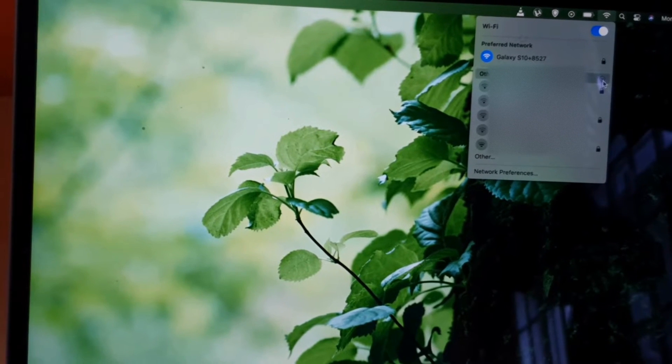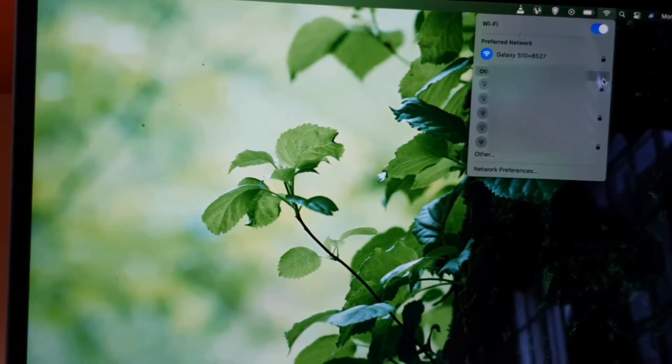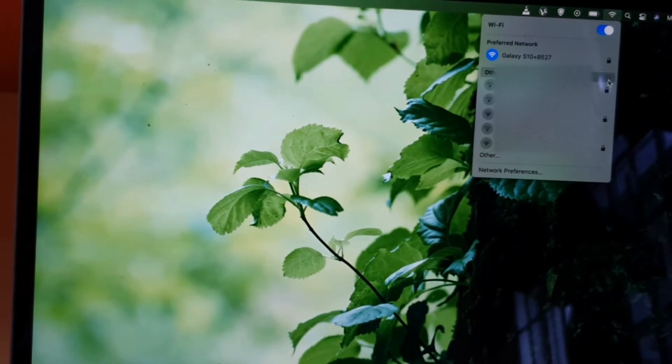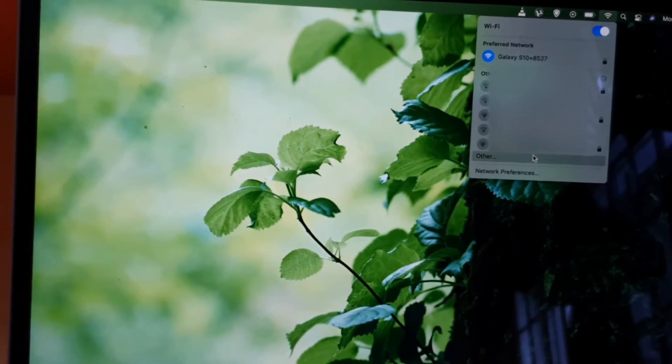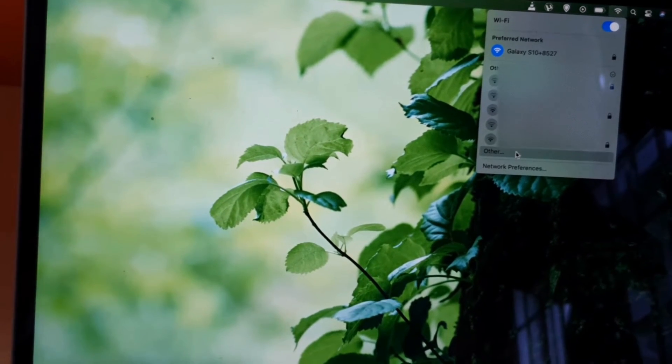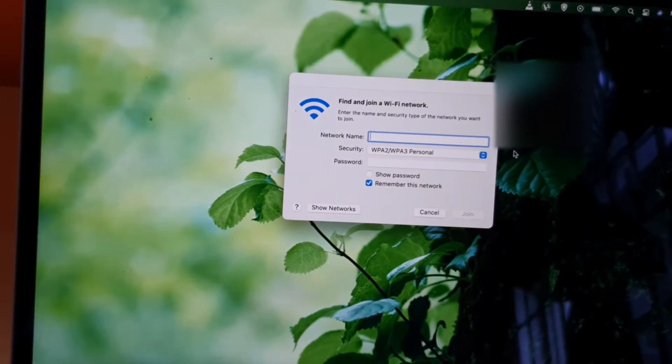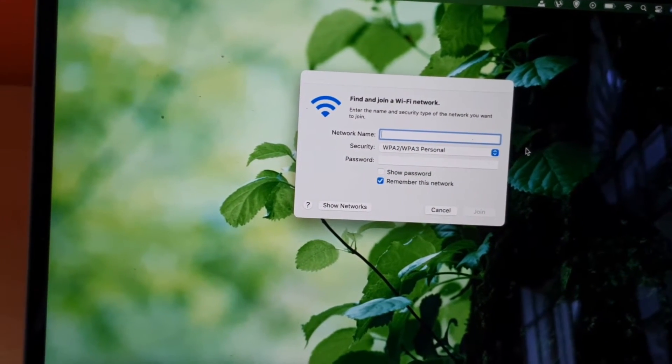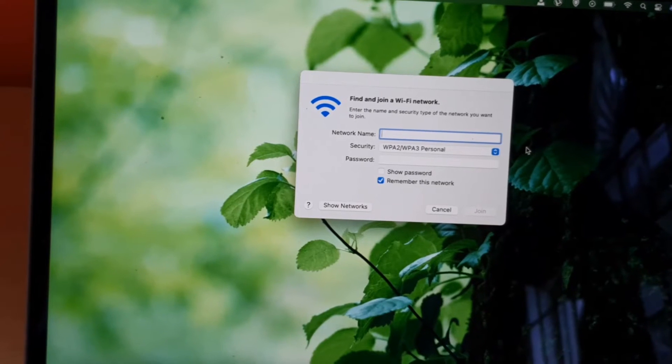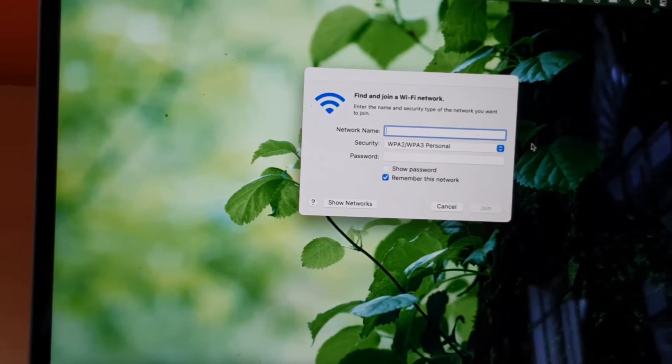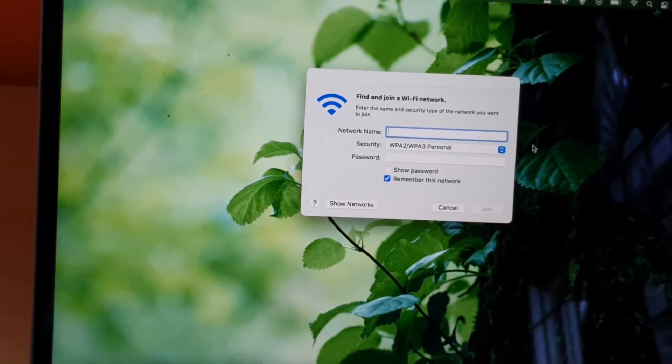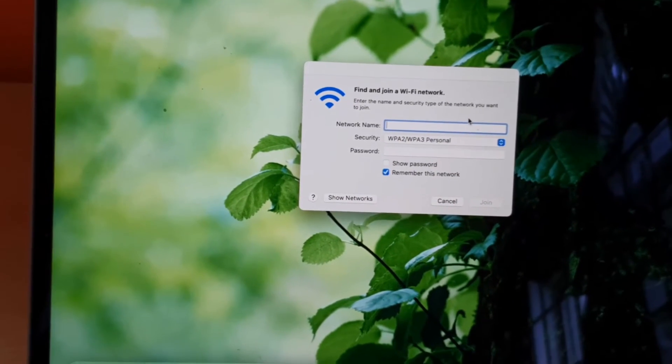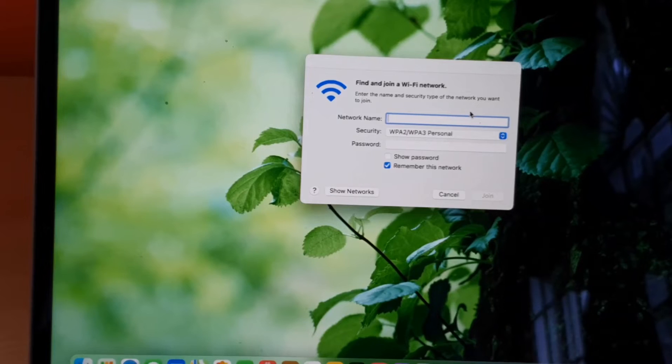If you want to connect to a hidden network, go to other which is the option down here. This one will pop up and you can actually specify the network name, the security type, and password. That's how you do it from that screen.